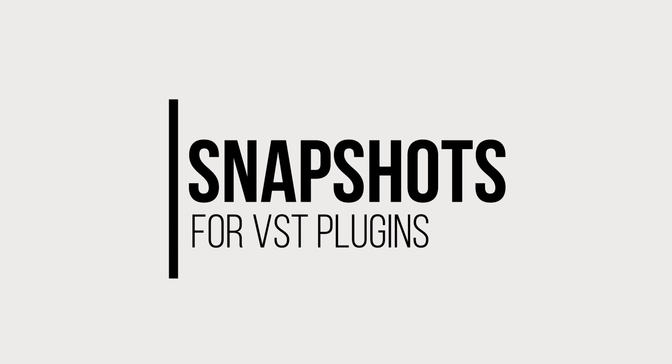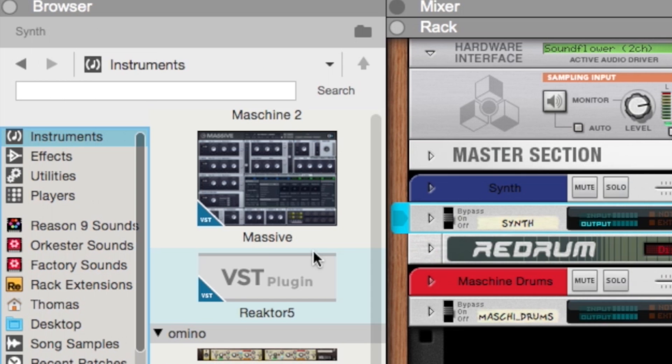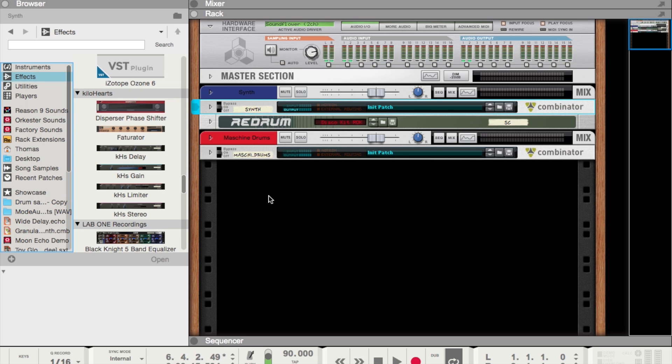The next feature that I want to cover is snapshots. A snapshot allows for a picture of a VST plugin to show up in the Reason's device browser, like you can see here with Massive. When you first import a VST into Reason, you won't see an image.